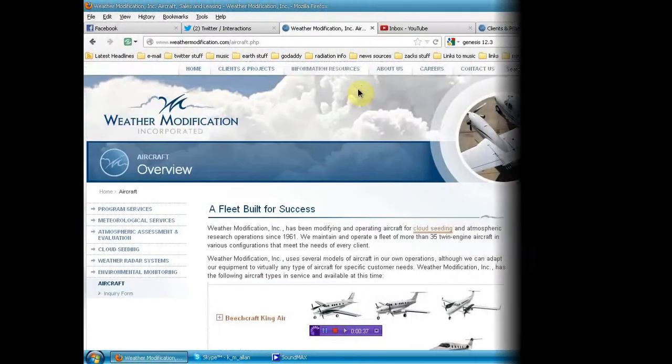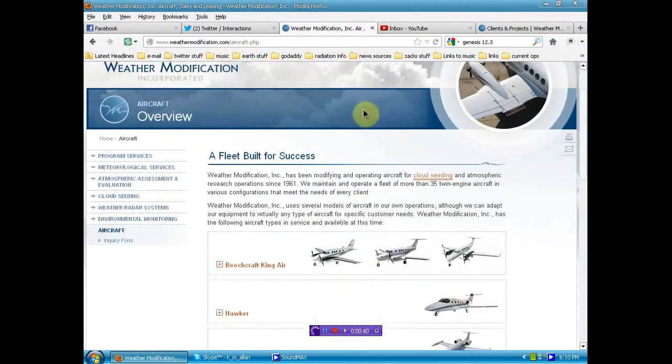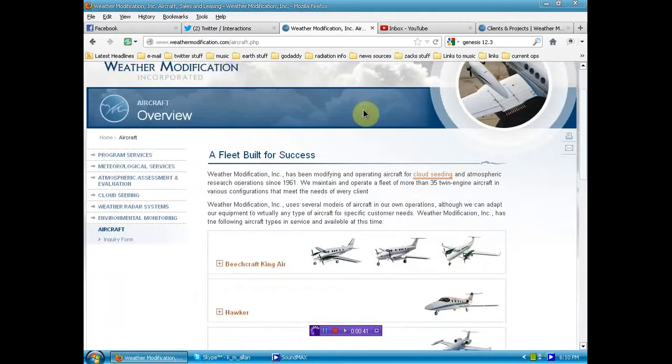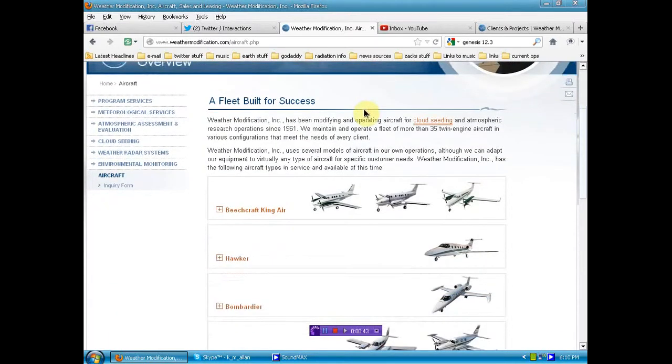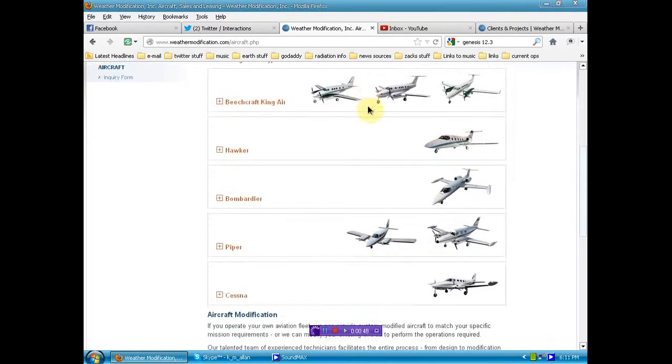This is, we're here at Weather Modification Incorporated, and they're advertising that they can outfit your plane and the models that they've outfitted to spray this shit on you.